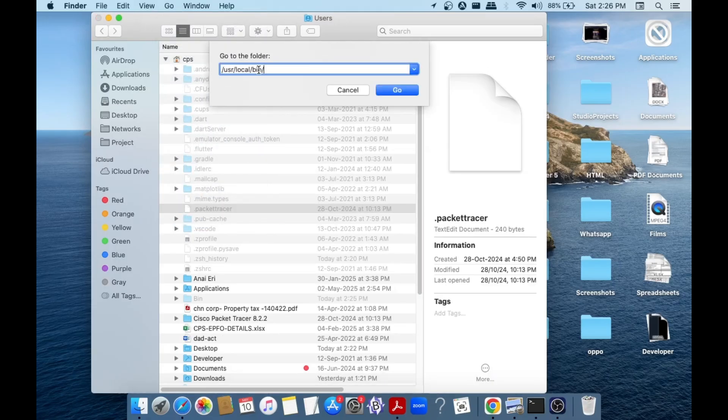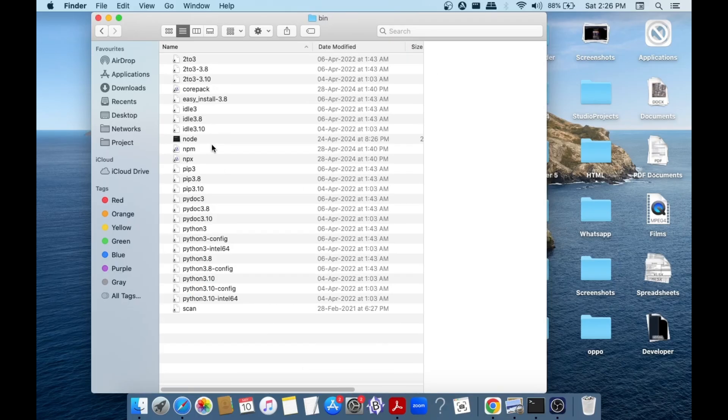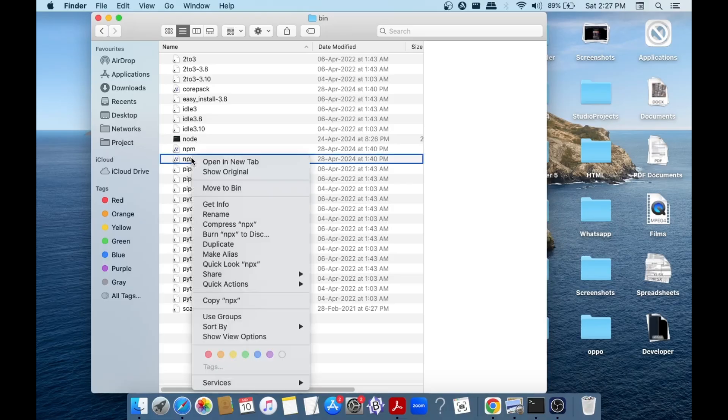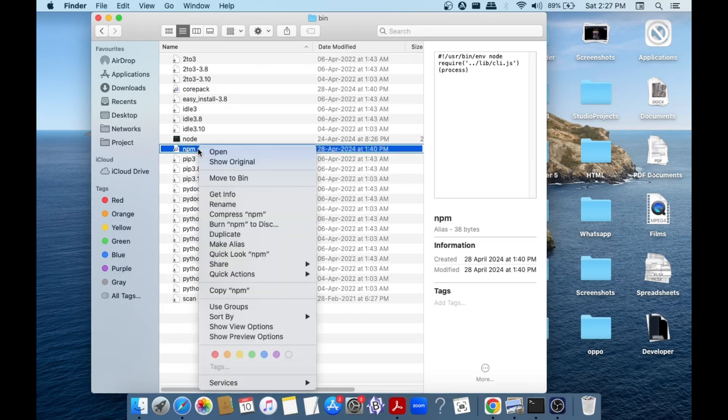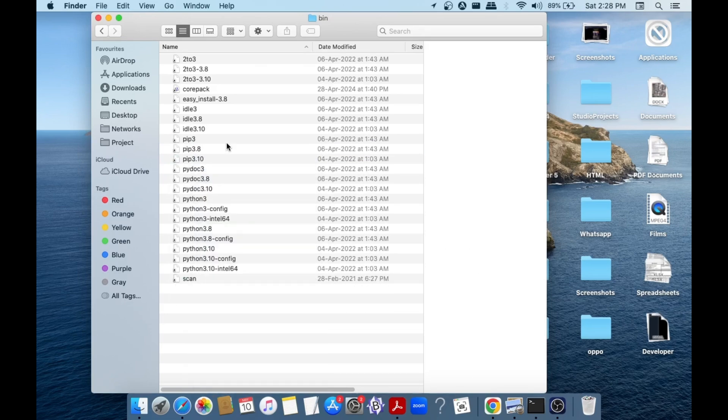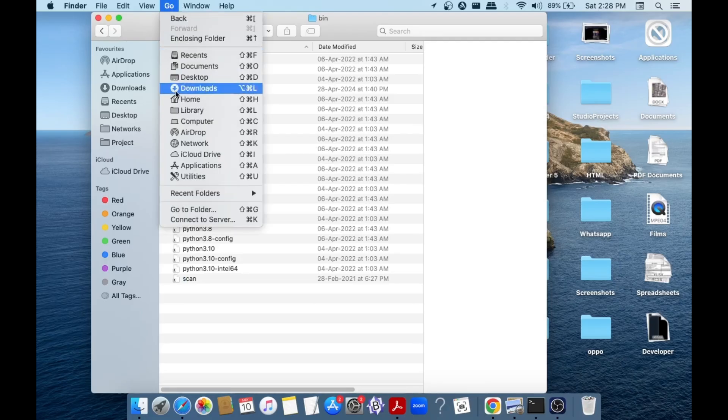And here, as you can see, we are having three more files related to Node.js, which is node, npm, and npx. Make sure that you are deleting this also. So this will ask password for deleting, so just enter your password. Now after deleting those three files, just select go and select go to folder again.